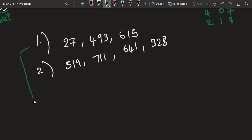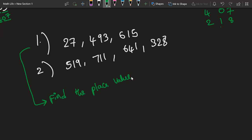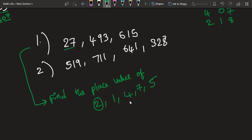For the first question, I want you to find the place value of 2 in 27, the place value of 1 in 615, the place value of 4 in 493, the place value of 7 in 27, and the place value of 5 in 615.